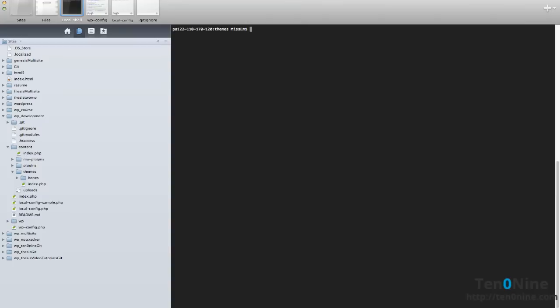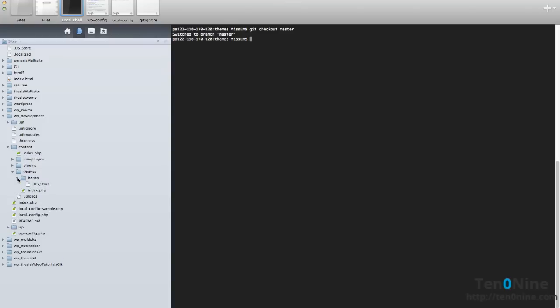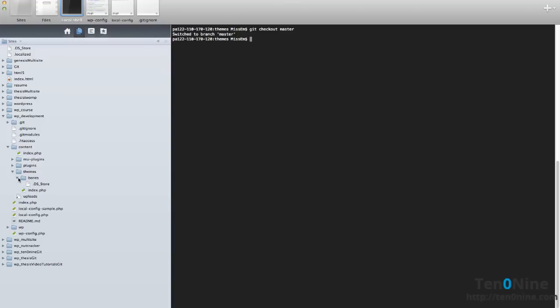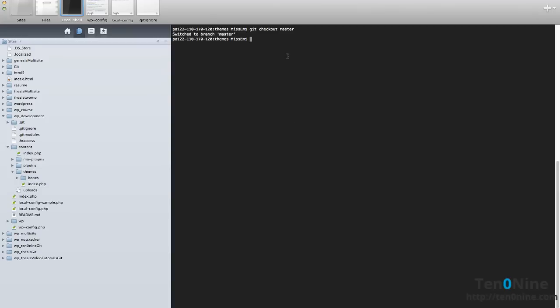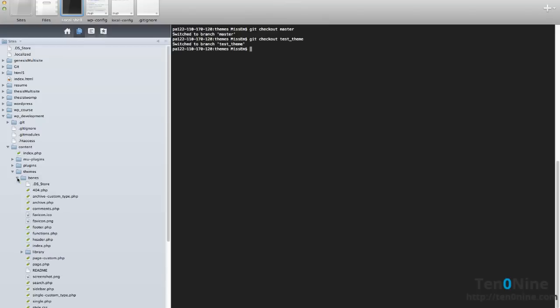Now just to make sure that this bones hasn't moved through to our master branch, we're going to do a git checkout and we're going to go back to master. And it's still there for some reason. Looks like I've just added the folder but not the file.